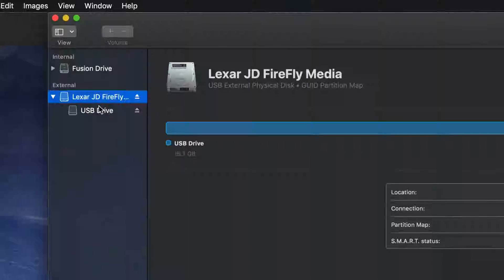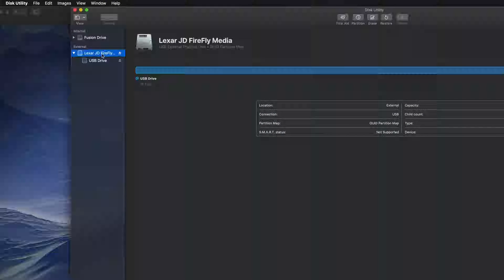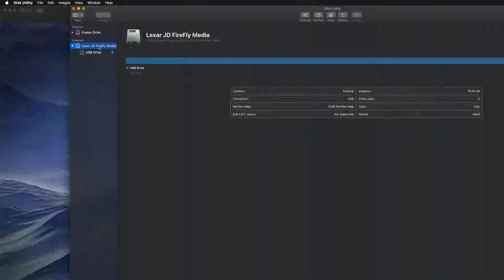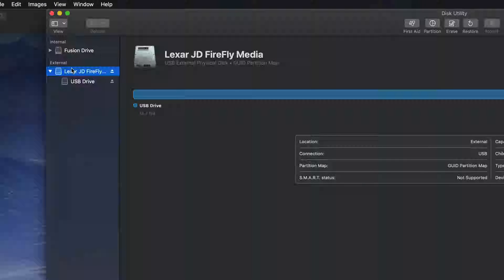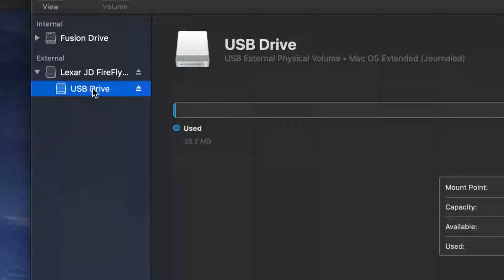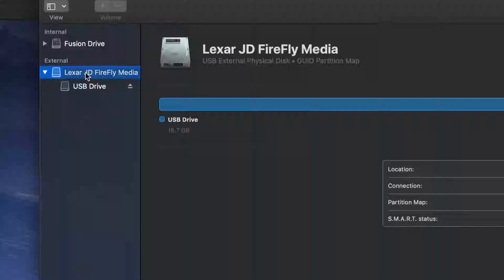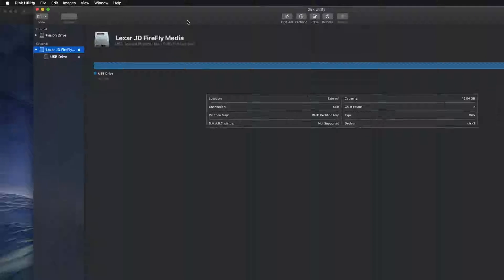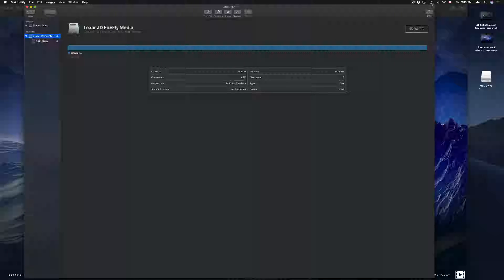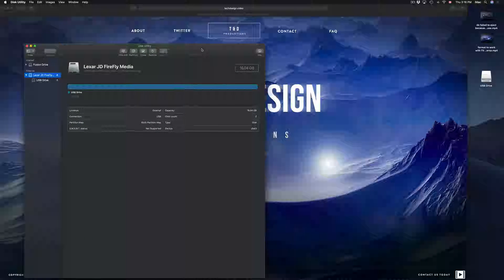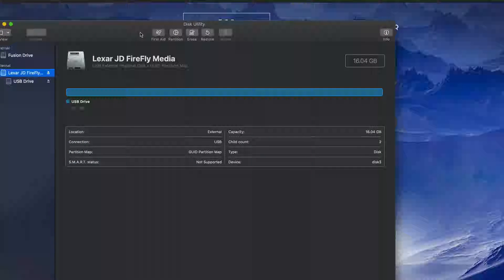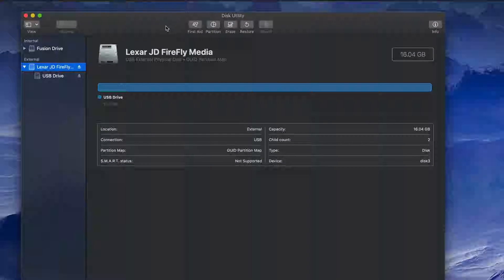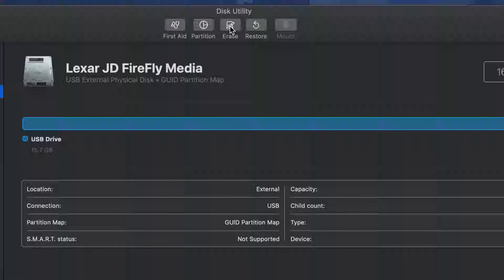If I expand the external drive I can see my partition. Don't worry — you can just format the top part. If you're having problems formatting for some reason, try the bottom part. To format, we just have to click on Erase, right there.